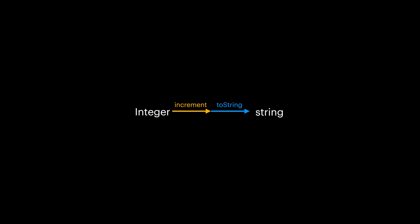But wait a second, isn't this familiar? Can't we just create a new function that step by step does this process of applying transformations for us? Yes, we can. And let's call this new function increment_then_toString.